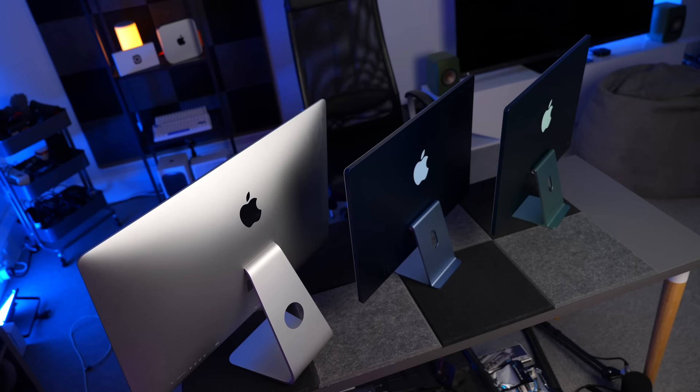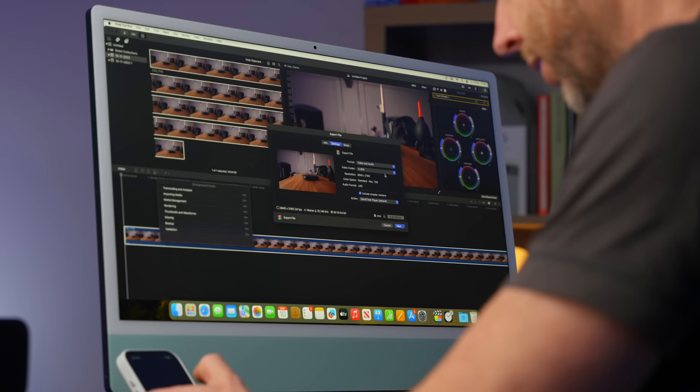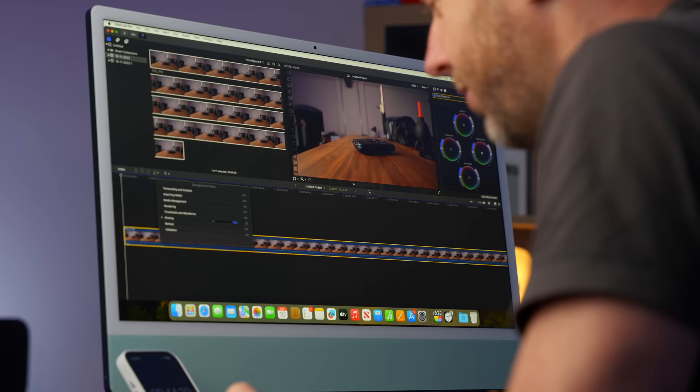But onto the big one, this is the export. Just to remind you, the 27 inch 5K iMac from 2017 did the export in four minutes and 23 seconds. And the M1 iMac, which came out in 2021, did it in four minutes and 54 seconds. So about 30 seconds slower. So what can this one do? Here we go. Ready? Go.